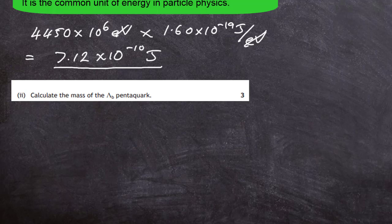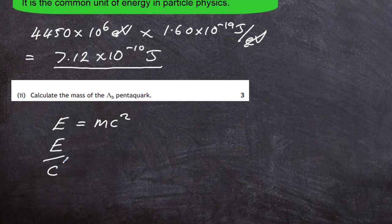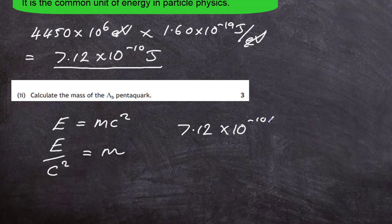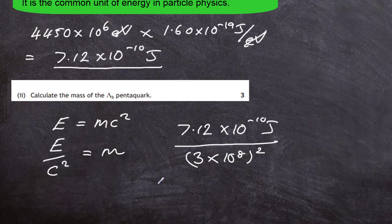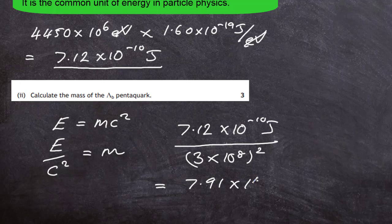Question 7 part d(ii): calculate the mass of the lambda b pentaquark. We use Einstein's equation E equals mc squared, so m equals E divided by c squared. Plugging in: 7.12 times 10 to the minus 10 joules divided by (3 times 10 to the 8) squared. This gives a mass of 7.91 times 10 to the minus 27 kilograms. Using the mass-energy relationship this will gain you your three marks.